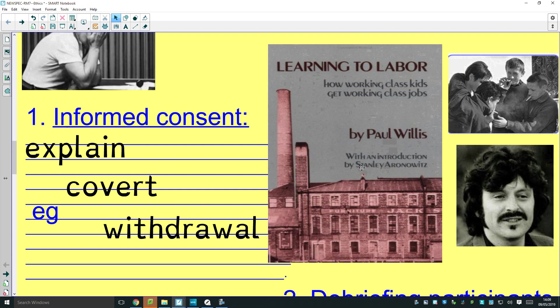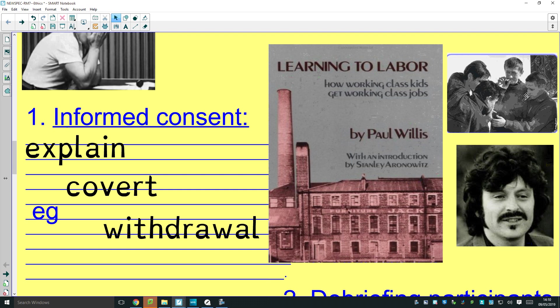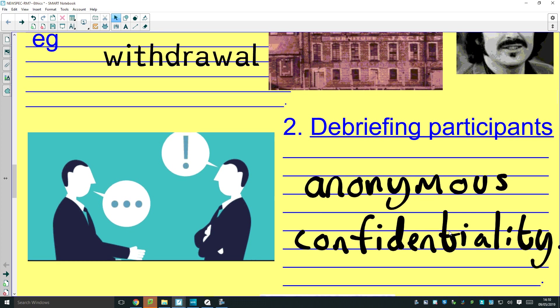An example of this going wrong: Paul Willis, in his book 'Learning to Labour,' did participant observation working as a teacher with a group of lads. The problem is he did ask the boys if he could do the research, but because he was older than them and a teacher, maybe they didn't feel able to say no even if they'd wanted to. Maybe they felt pressurized, so they weren't really giving their informed consent.